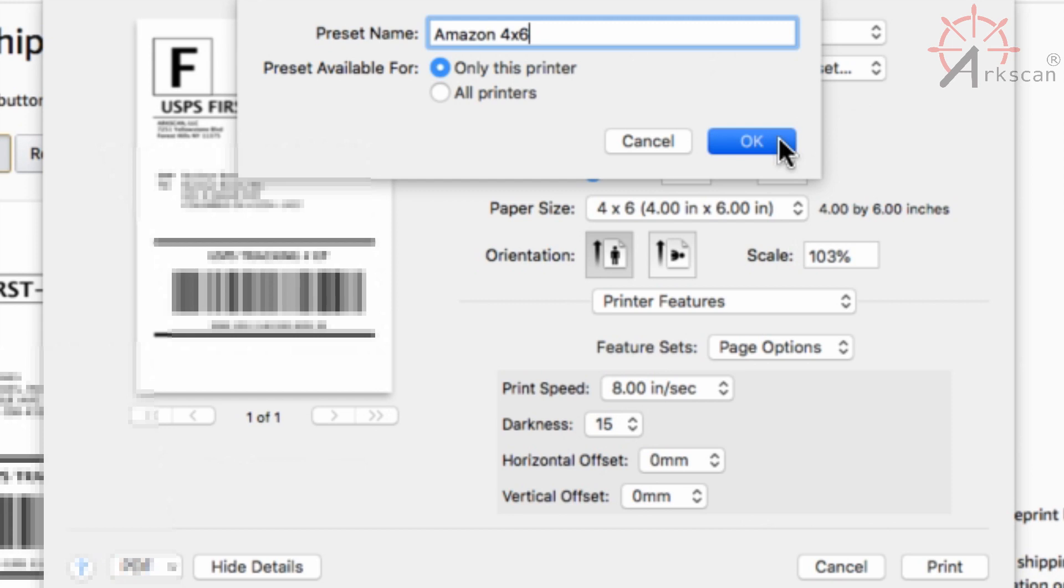But next time you print out on Amazon you can select your Amazon preset and all your settings would be ready to go.